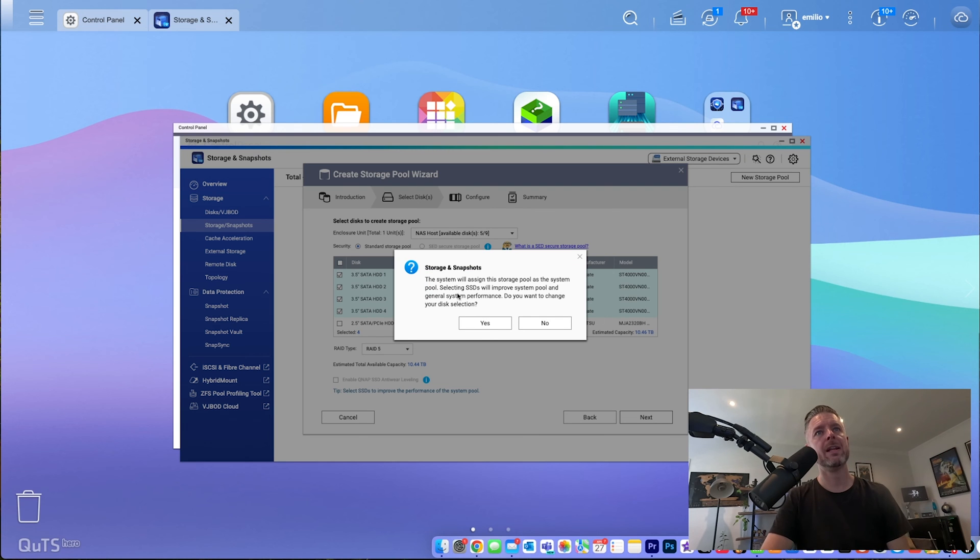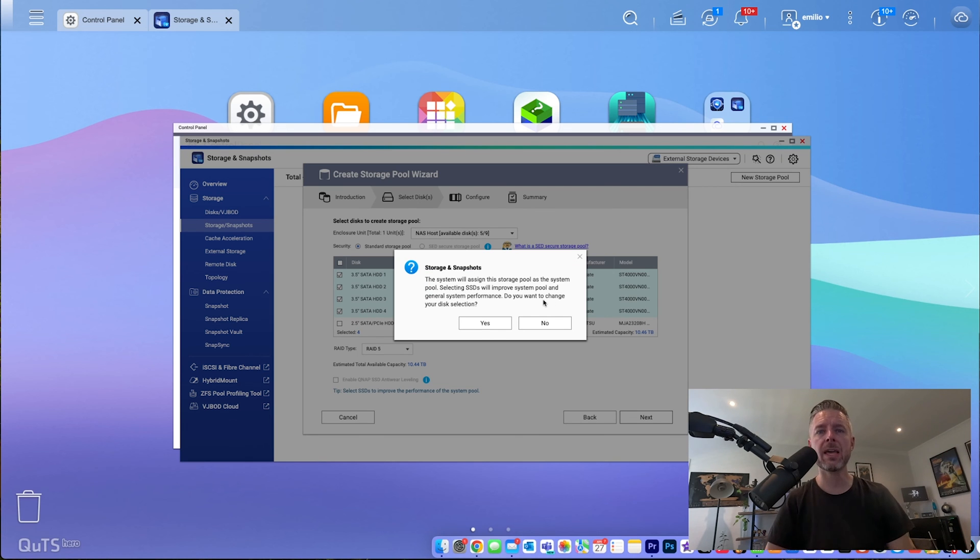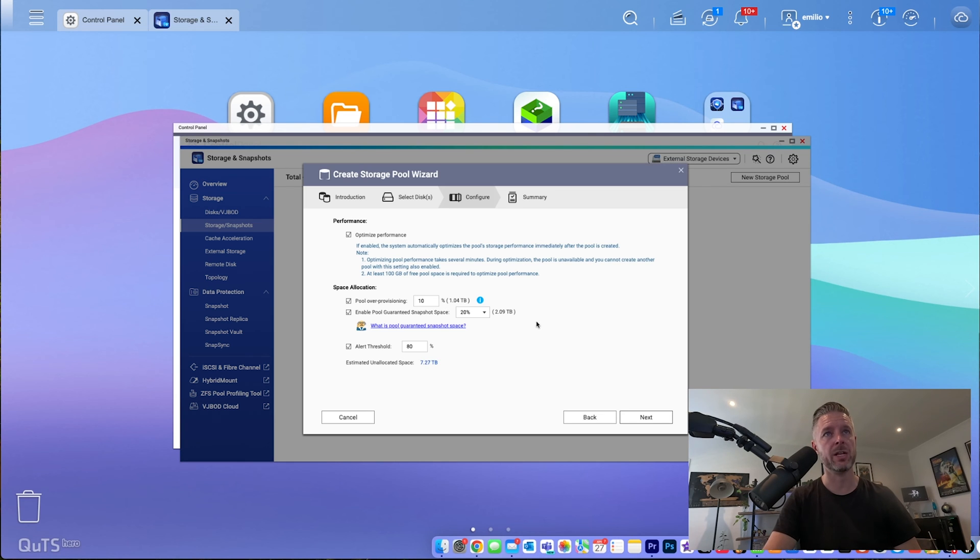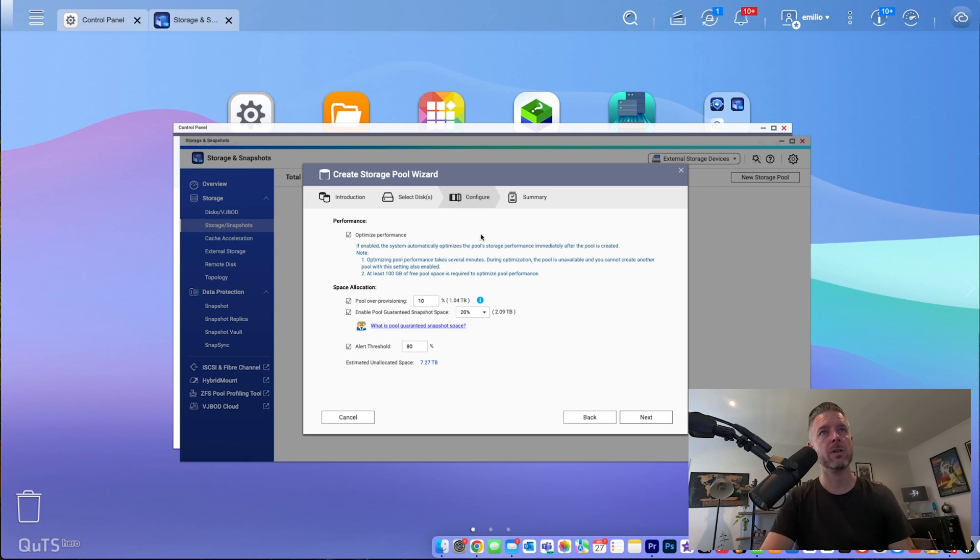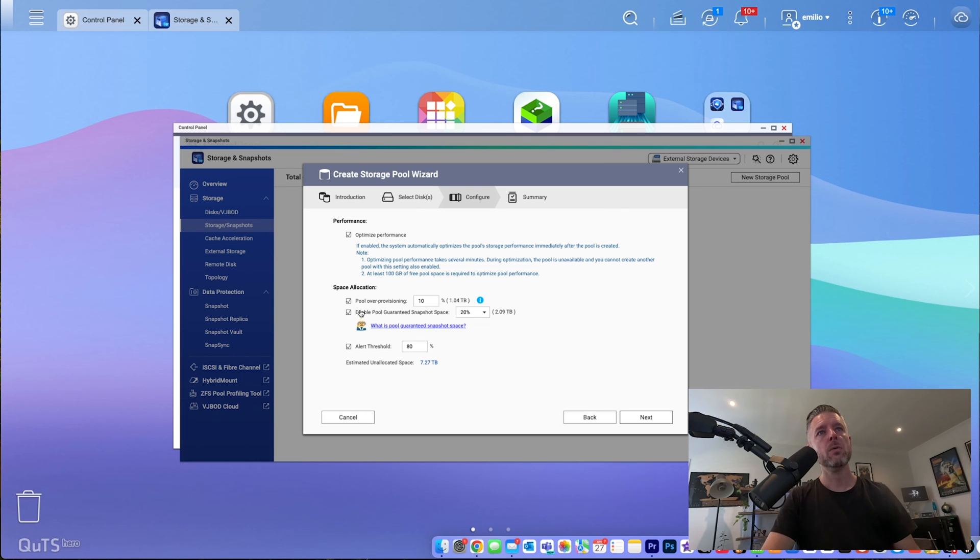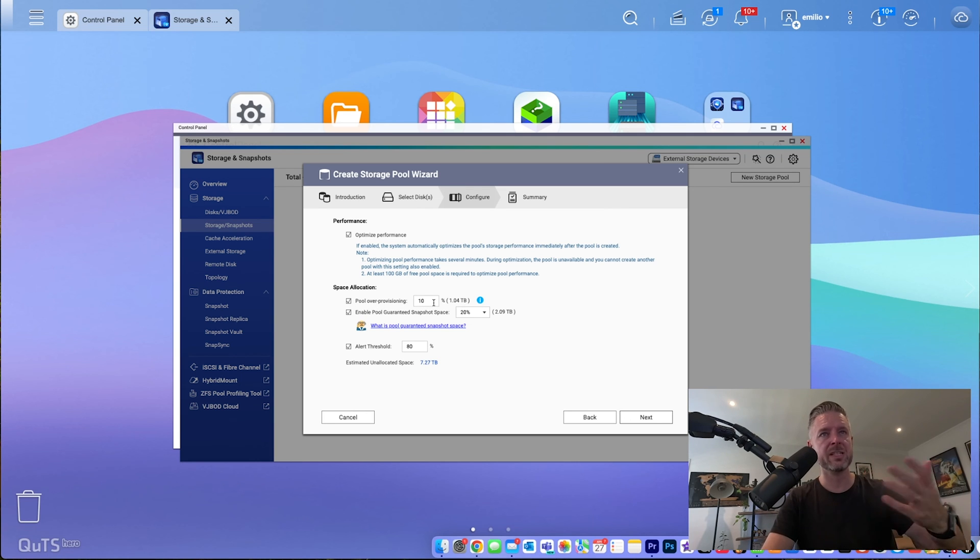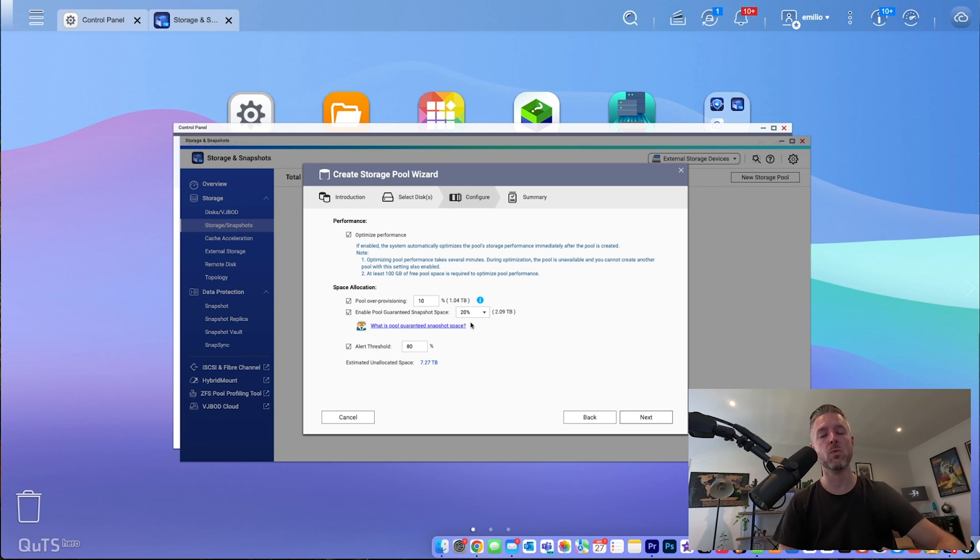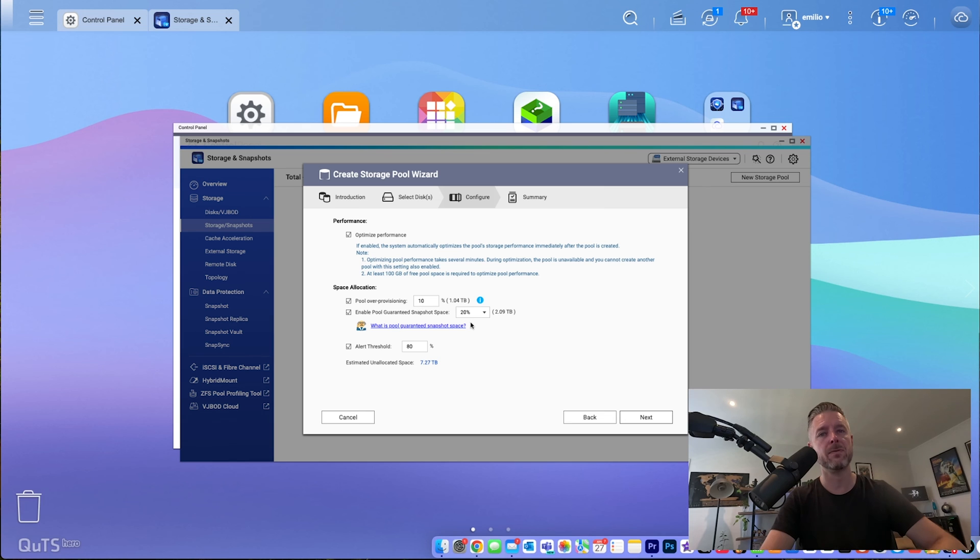Just a warning letting me know that selecting SSDs will improve the system pool. In my case, I don't have any SSDs, so I'm not going to be doing that. So I don't want to change anything from there. Do you want to optimize performance? Well, yeah, I'll leave that ticked on. Pool over provisioning. We'll leave pool over provisioning on at 10%. It's going to give me some warnings and make sure that thing doesn't get filled up. Pool guarantee for snapshots. Well, you're going to do snapshot backups on your NAS if you are, which I recommend always doing backups of all of your data. Then you can tick that.